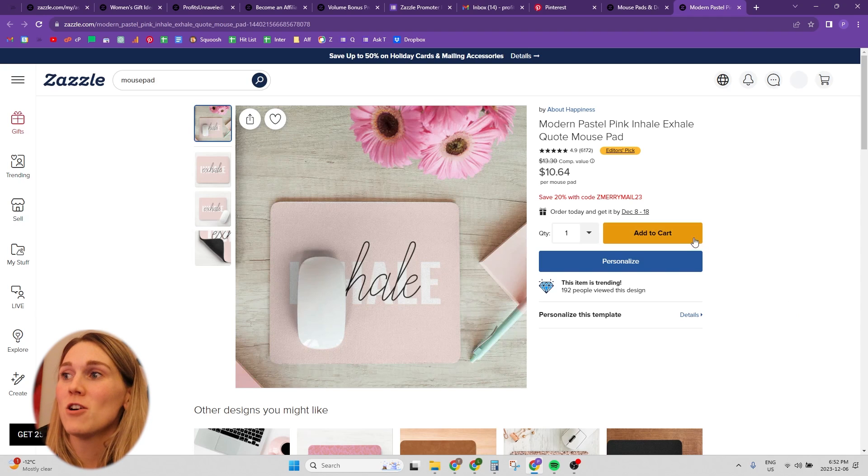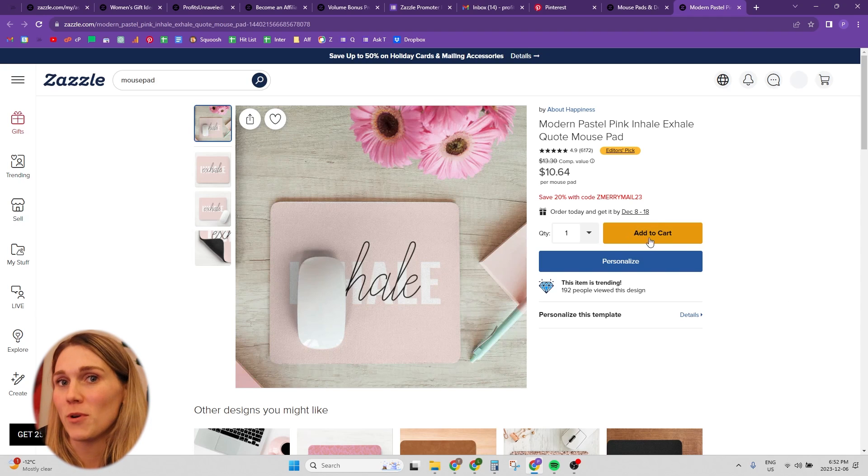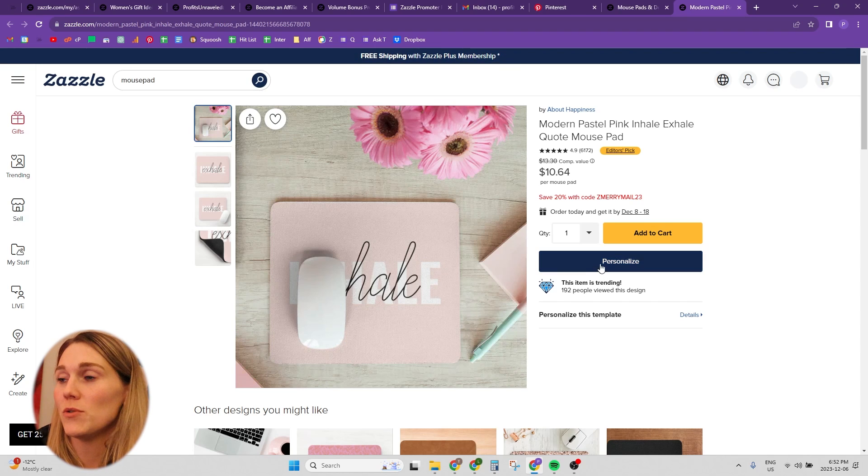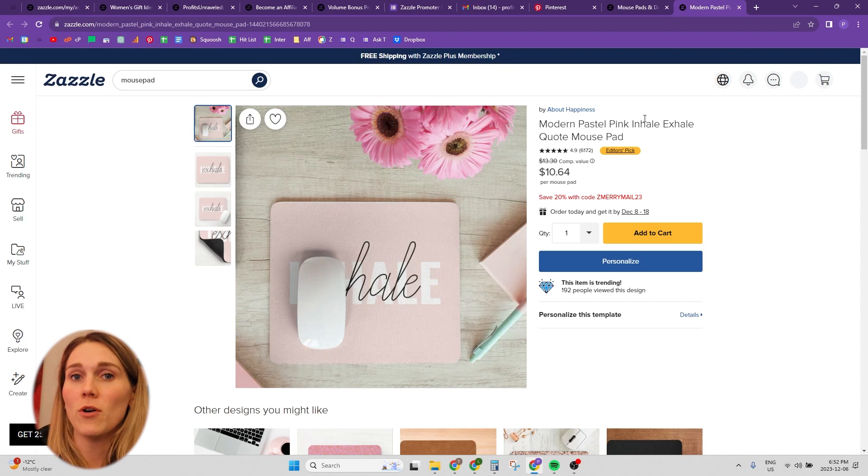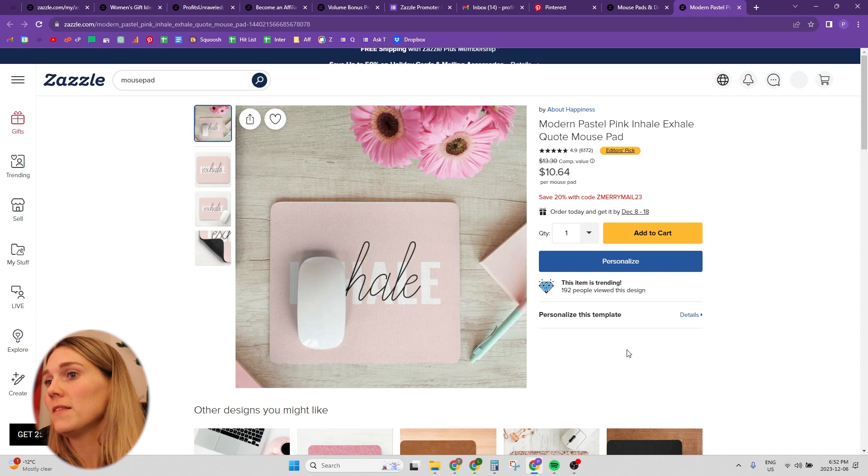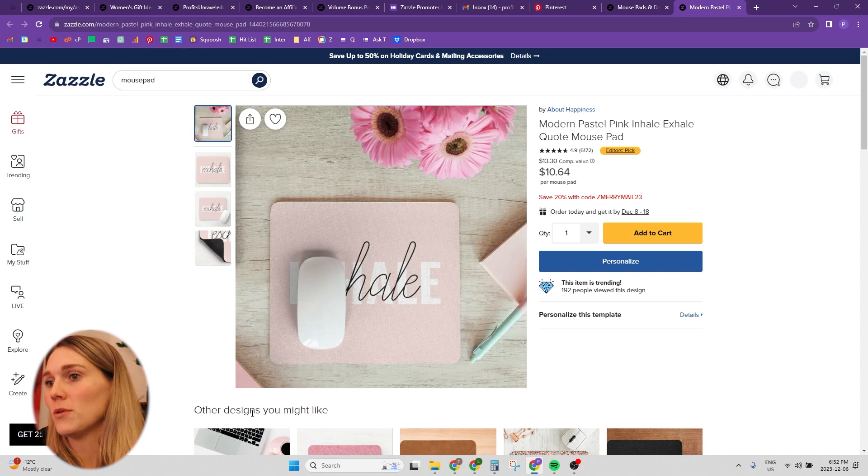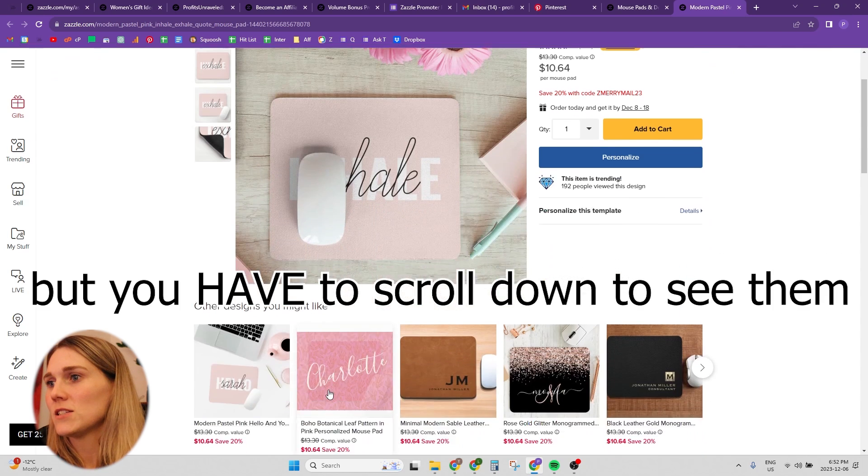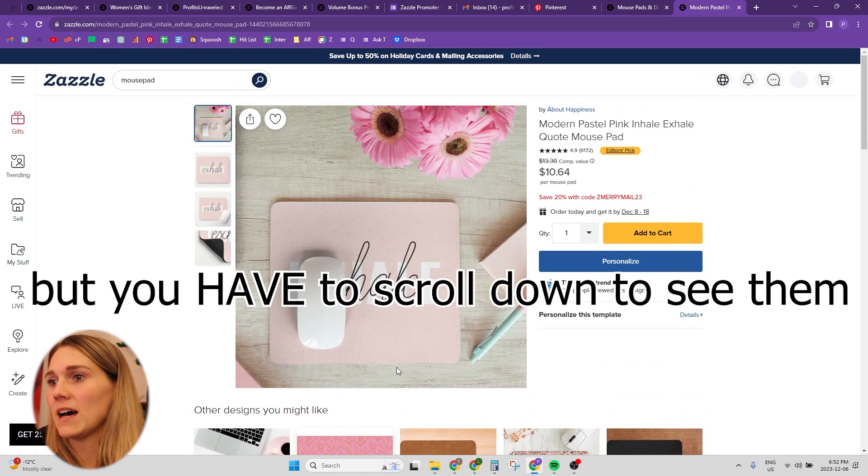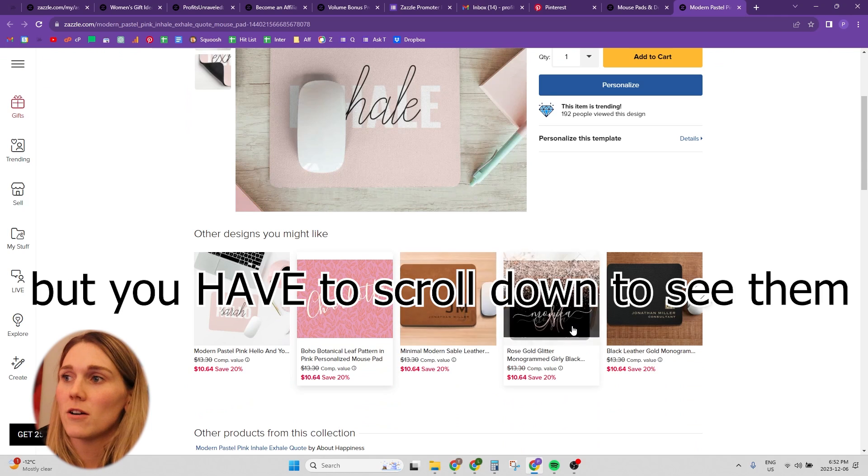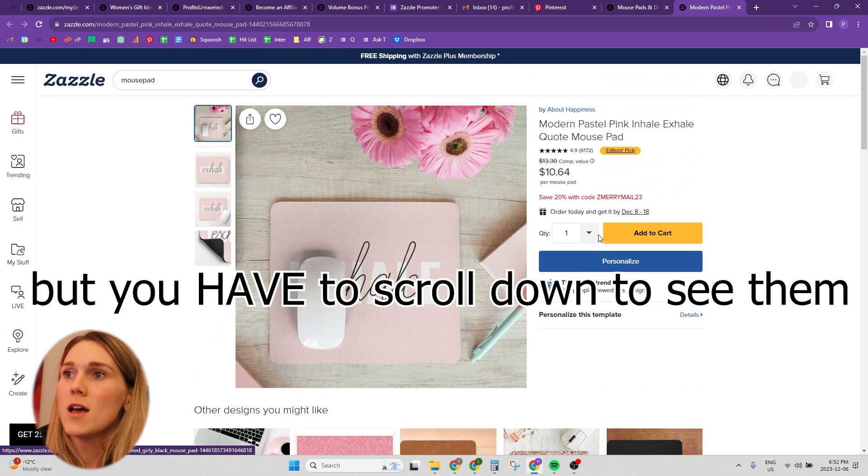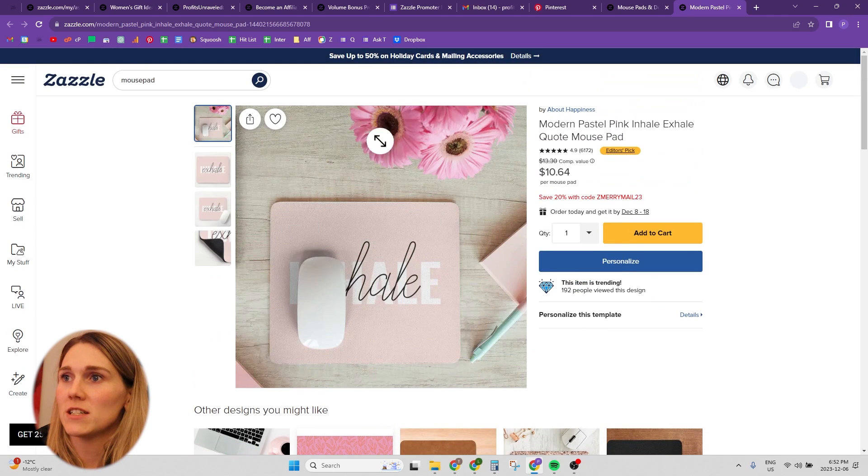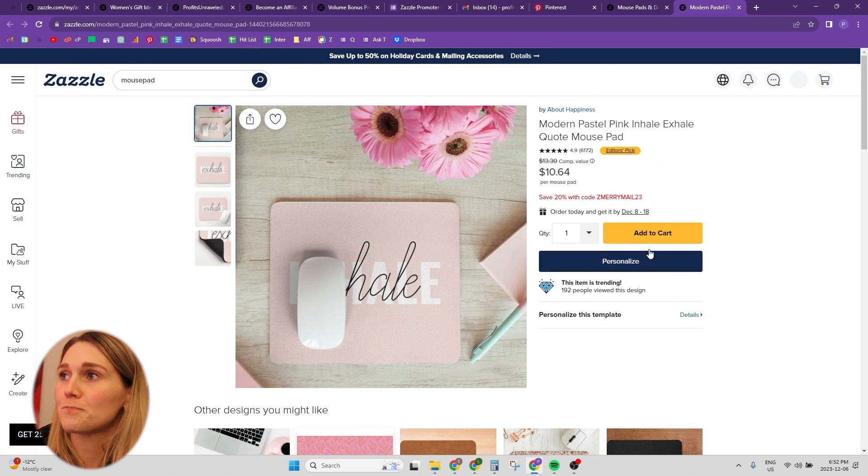So this is a product page on Zazzle. This is what happens when you click on a product from the marketplace, it takes you to this page. And you have the option right away to add the product to the cart. You can see how many times it's been viewed, you can personalize it, you have all the information you need right here. And then there's also below other designs you might like. So there is that pull to maybe scroll down and see what other designs there are available. But this takes up the majority of the page, this image here.